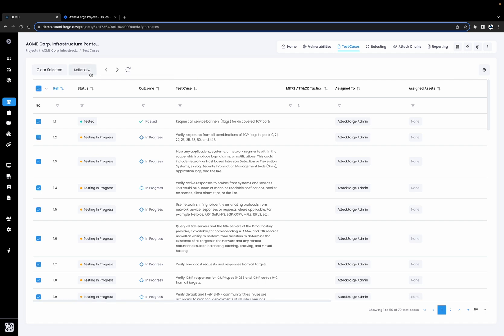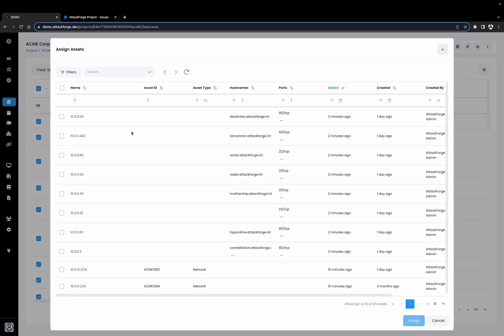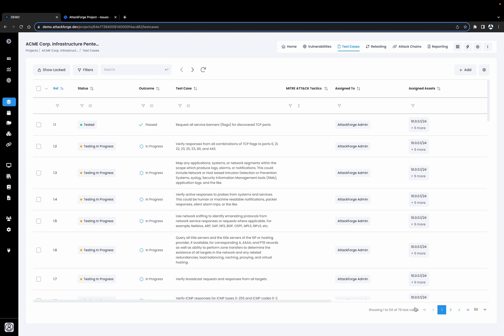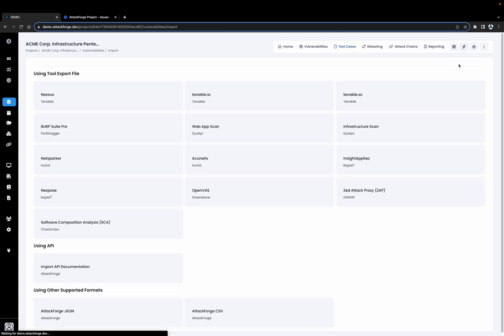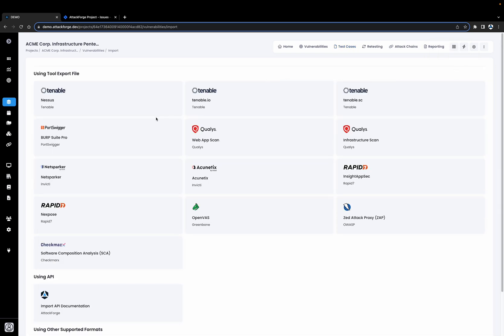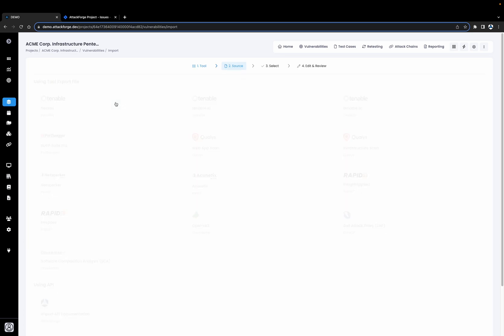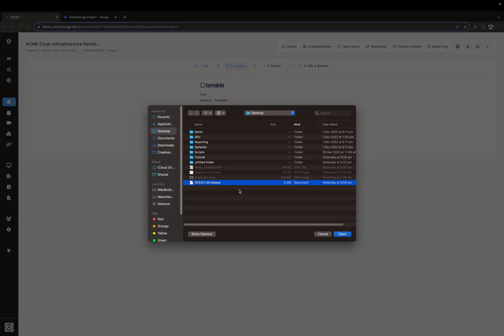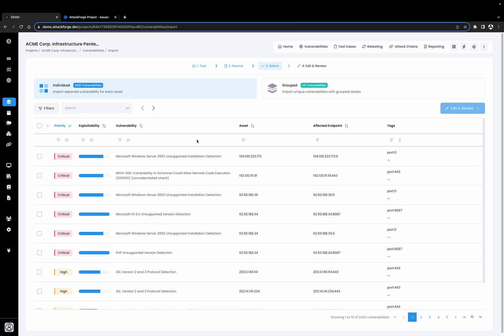Now we're going to go back to Test Cases and assign all of our assets to the test cases. Now not only can we see who's going to be performing the testing, but we can also see which assets are going to be tested against. So now let's import some vulnerabilities from our vulnerability scan. We're going to select Import Vulnerabilities from the quick actions, and here we have a list of different tools. Let's import from Nessus — we're going to select Nessus and then select our scan file. Here we can see that the Nessus scan had 2,432 vulnerabilities.